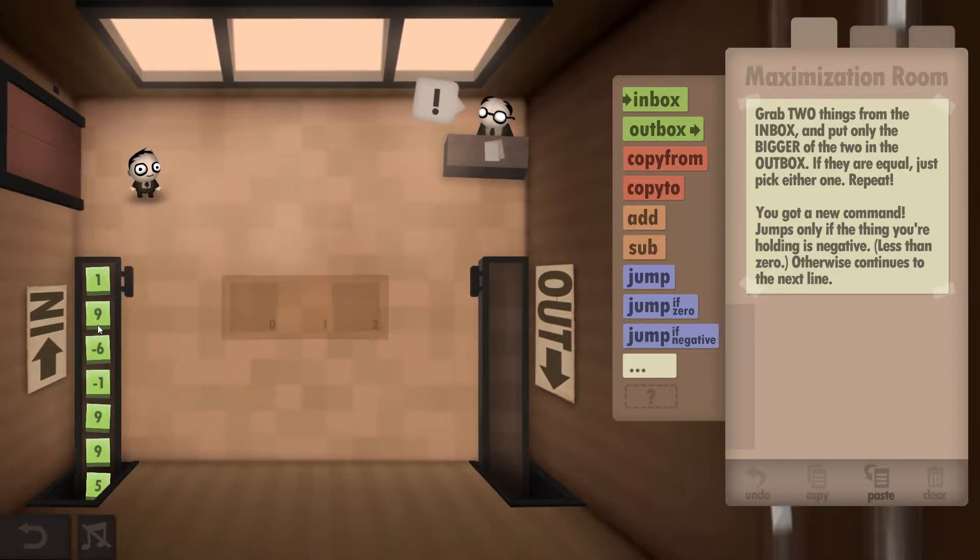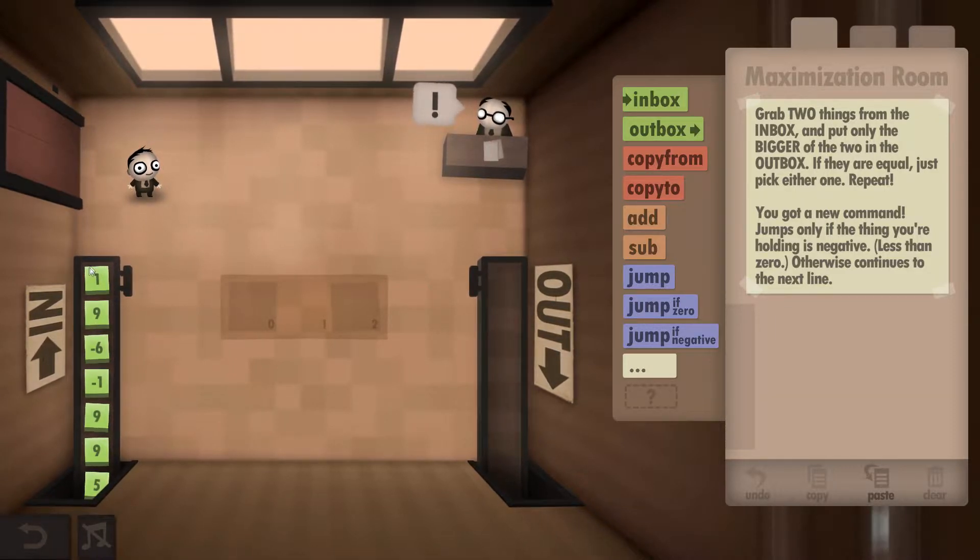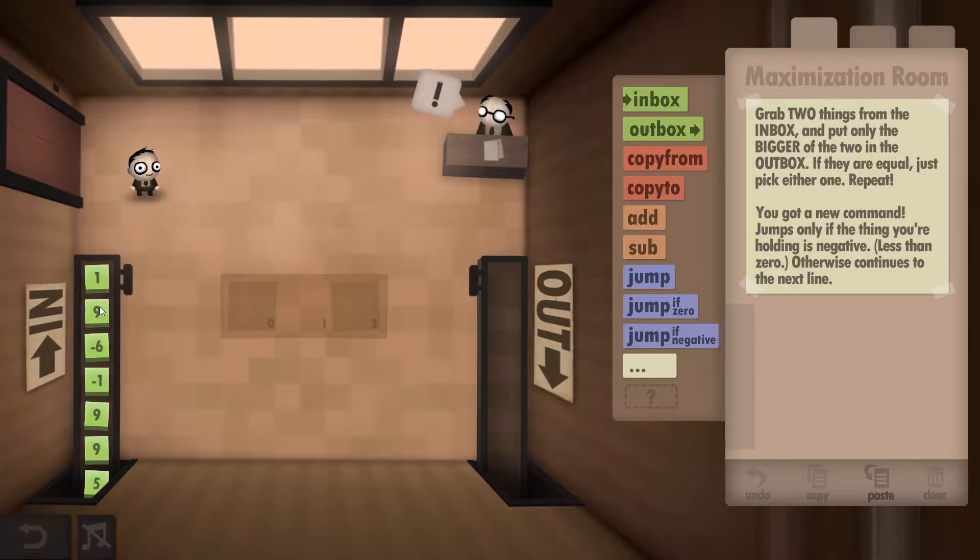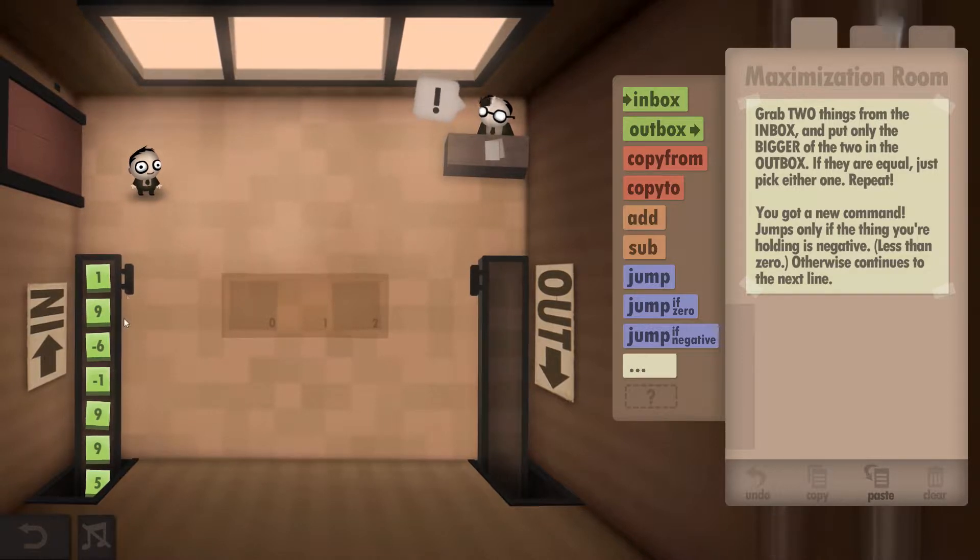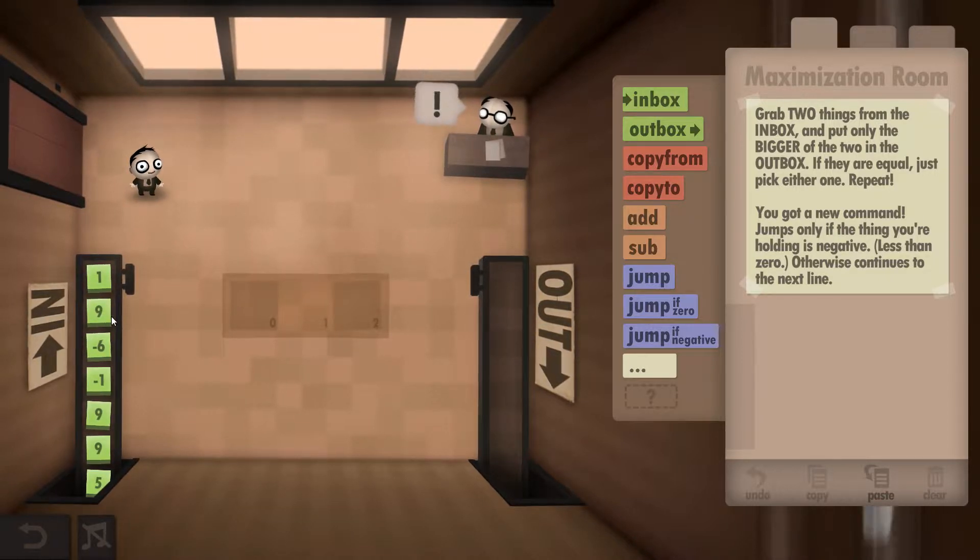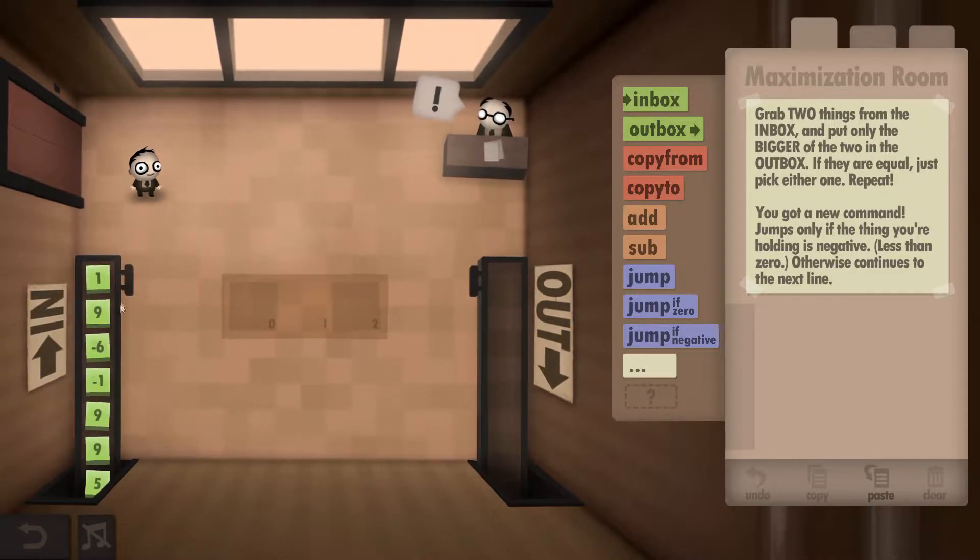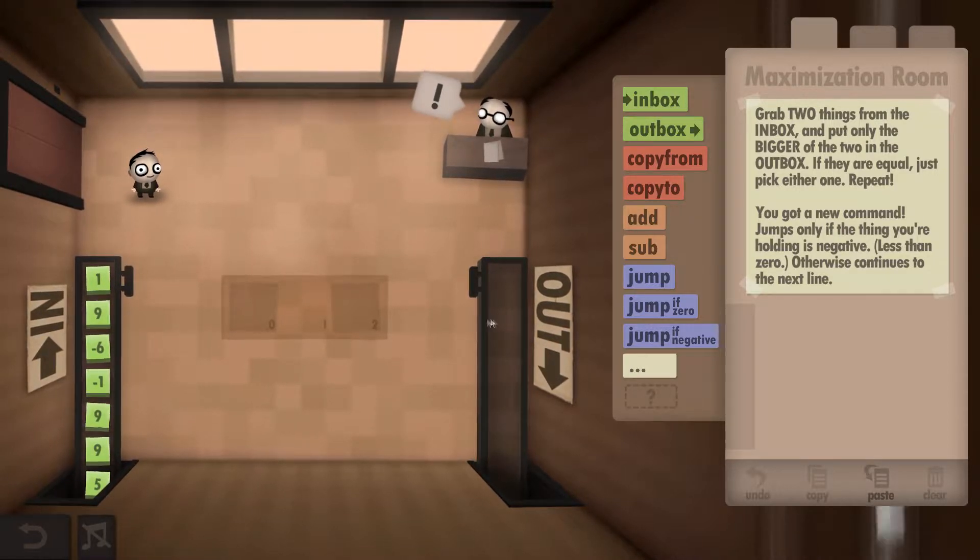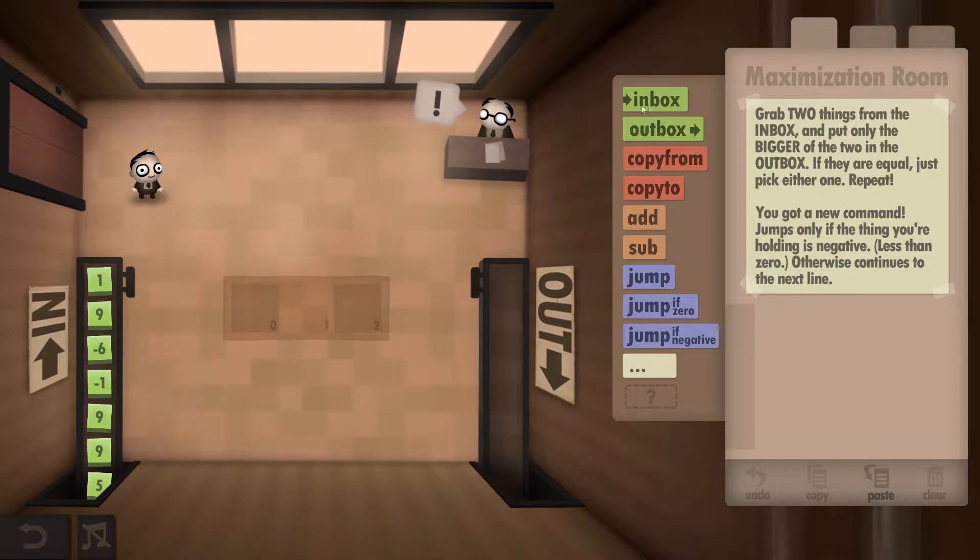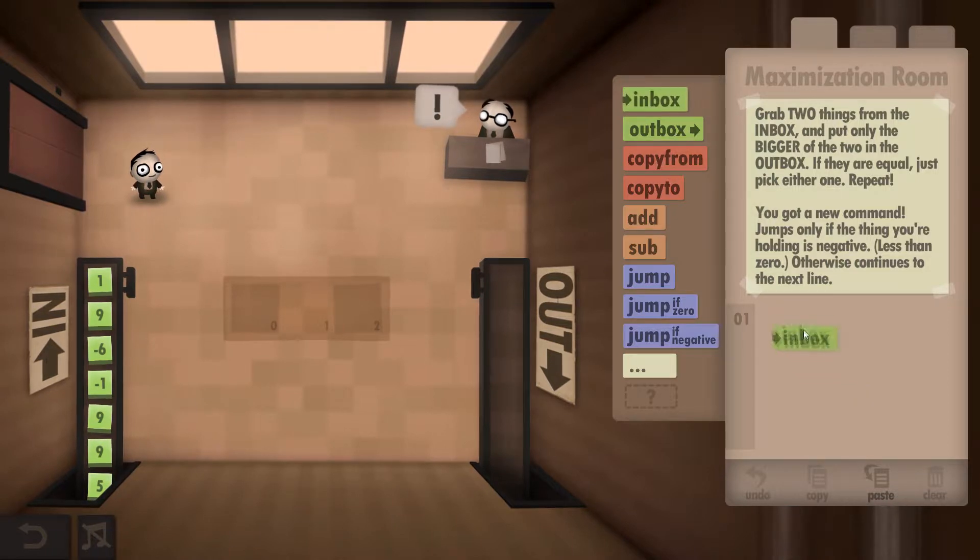So what this mission requires us to do is grab the two numbers - in this case will be the one and the nine - and what we're going to do is compare them against each other, and whichever number's bigger we're going to outbox.